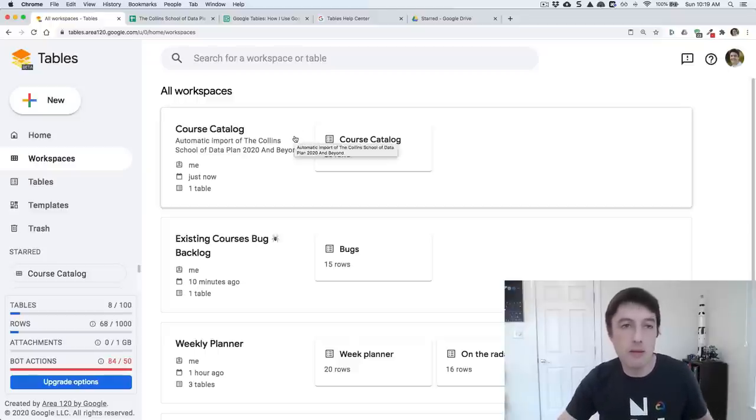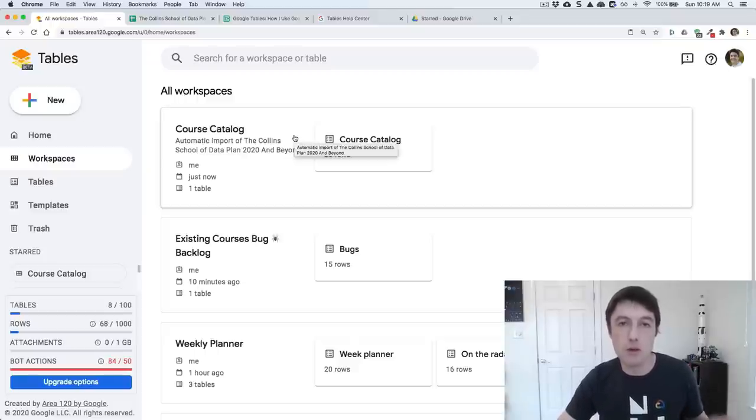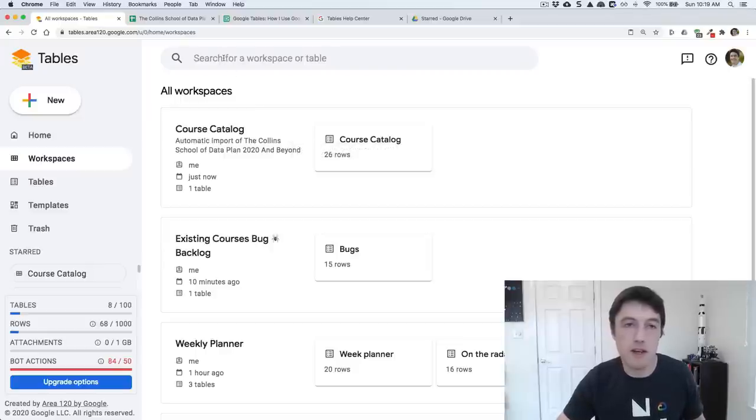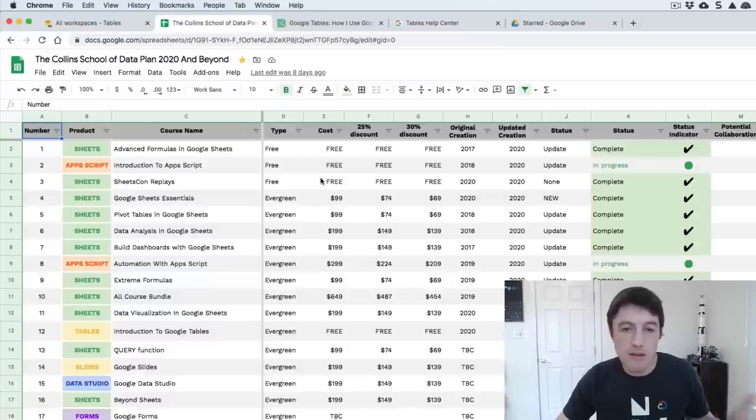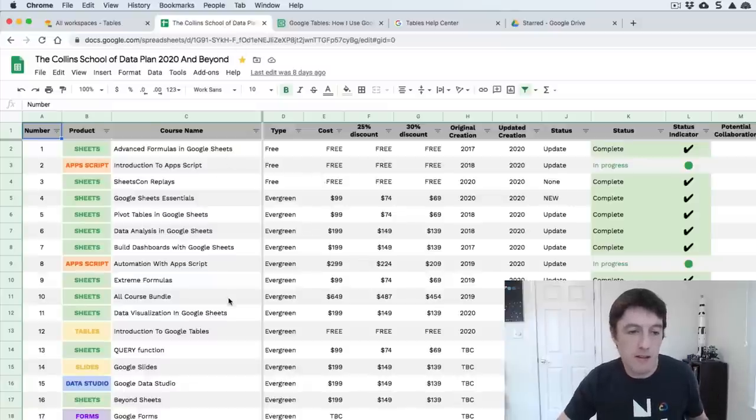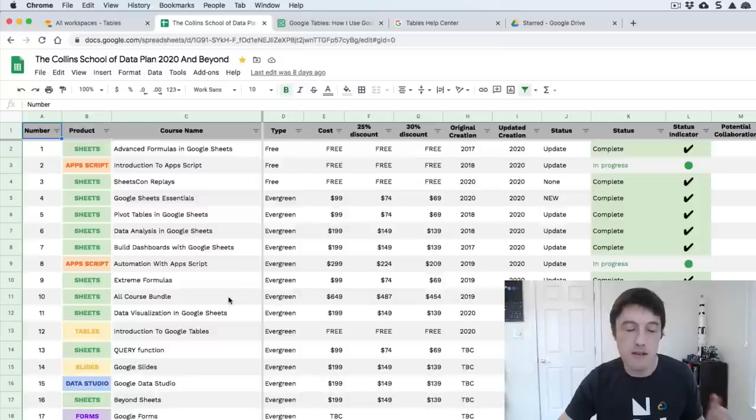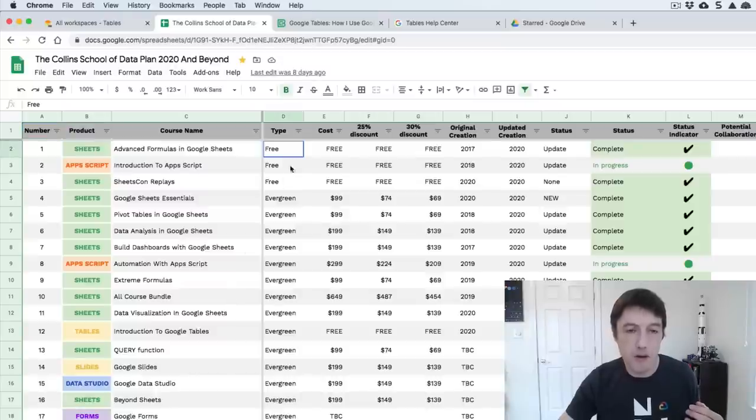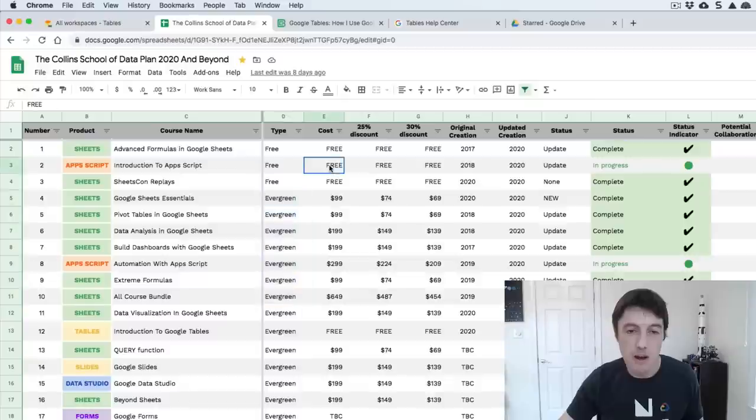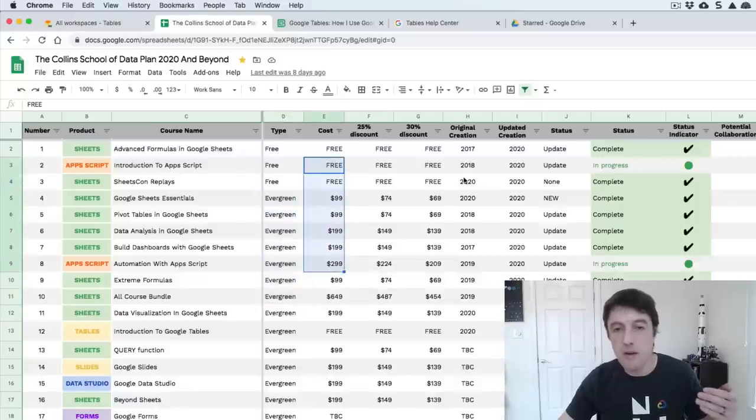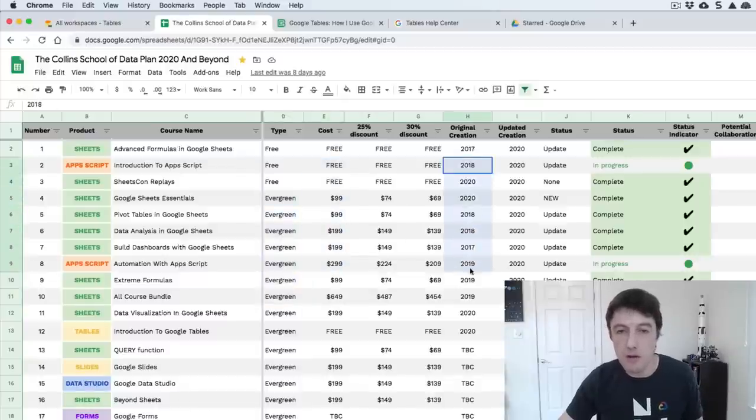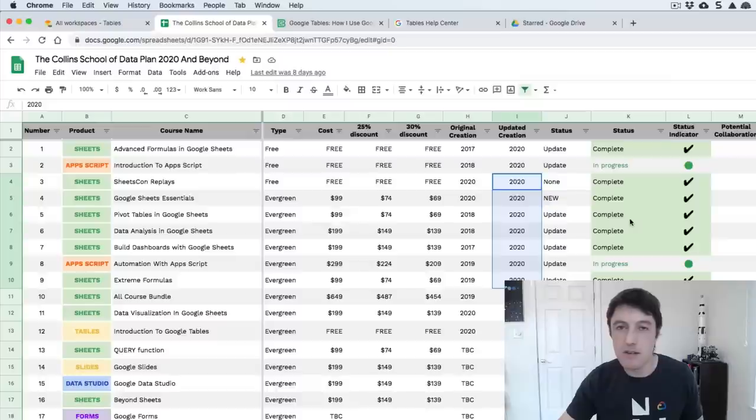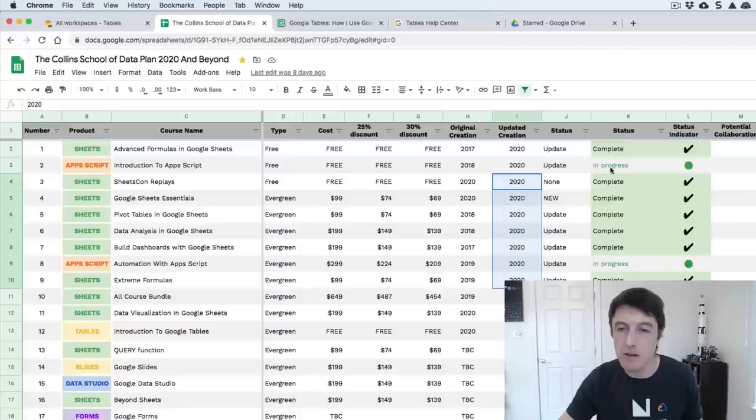So you can see what a spreadsheet looks like, and then I can show you what it looks like in tables. Here is a list of the courses that I've created and sell. Some free ones, then some evergreen, which means they're available for purchase any time, what the cost is, when they were originally created, when they've been updated, and what the status is right now.